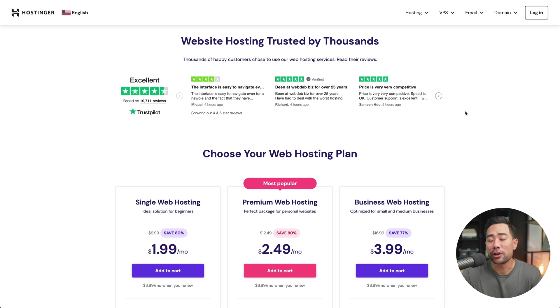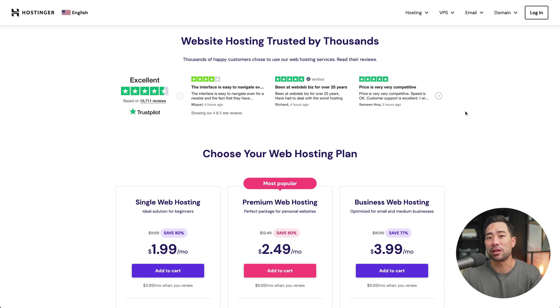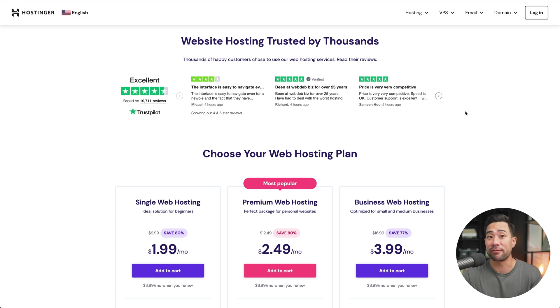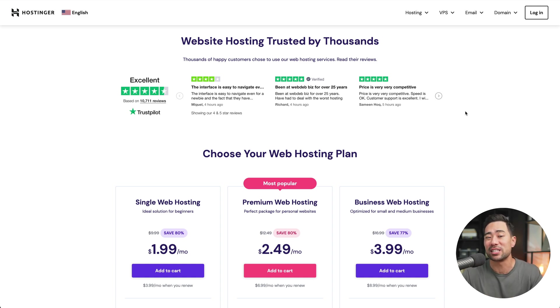Now, signing up to Hostinger is really easy. If you look down in the description box below, there's a link to Hostinger. It's an affiliate link. However, if you use my coupon code, you can get an additional discount.